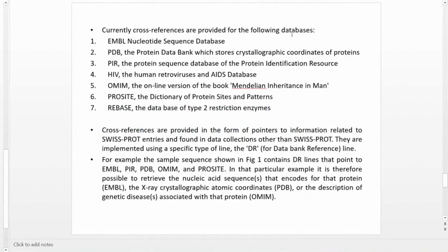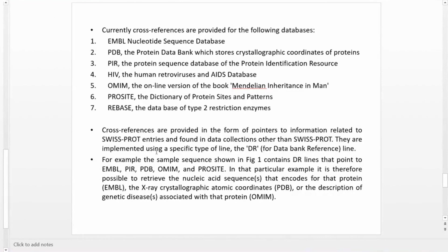Cross-references are provided for: PDB (Protein Data Bank), which stores the crystallographic coordinates of proteins; PIR (Protein Identification Resources); HIV (Human Retrovirus and AIDS database); OMIM (Online Mendelian Inheritance in Man); ProSite (the dictionary of protein sites and patterns); and REBASE (the database of type II restriction enzymes). All these databases are integrated with Swiss-Prot. The cross-references are implemented using the DR line in the entry format.